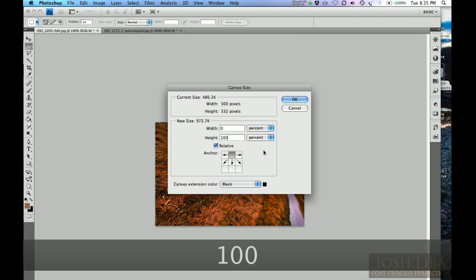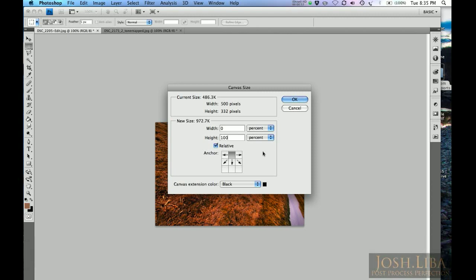If you were going to have two pictures that were right next to each other side by side rather than top and bottom, you would enter that in the width instead. And this box would be moved to the side instead of up top.